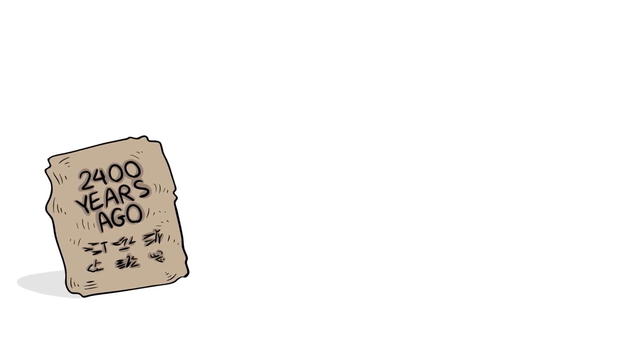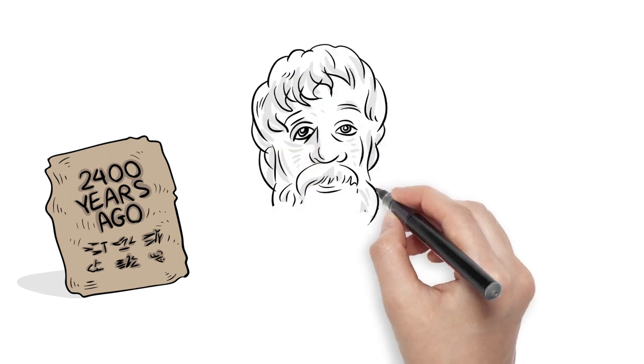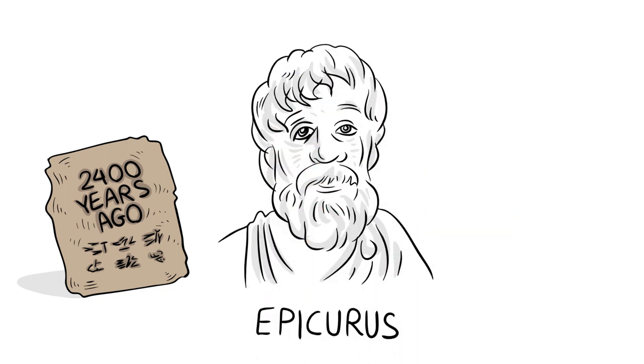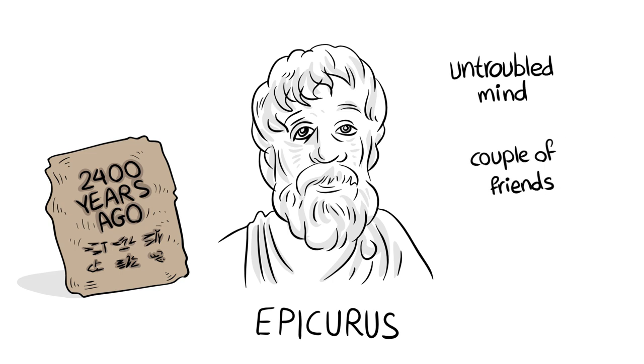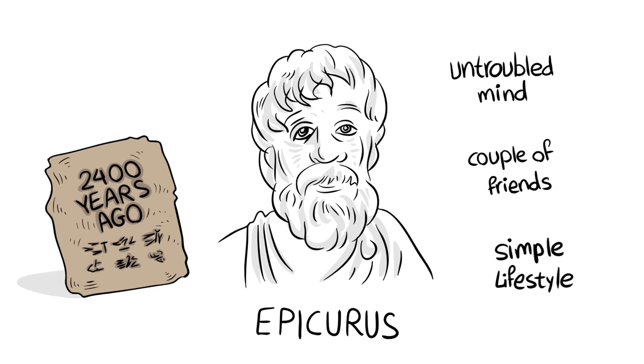2400 years ago, the Greek philosopher Epicurus said that all we really need to make our lives happy is an untroubled mind, a couple of friends, and the freedom to choose a simple lifestyle.